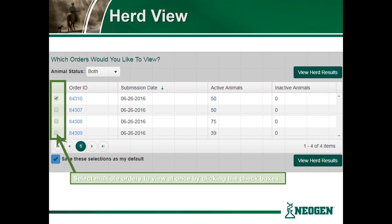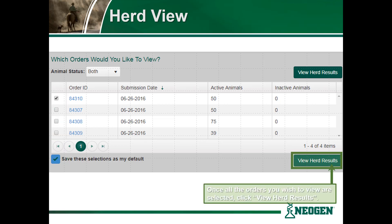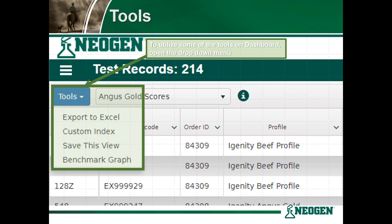As a reminder, in order to view multiple orders at once simply click the check boxes next to the orders you'd like to include. Once all of those orders are selected you may click View Herd Results. To utilize some of the tools available on the dashboard, open the drop-down menu by selecting the blue tools button in the top left-hand corner.